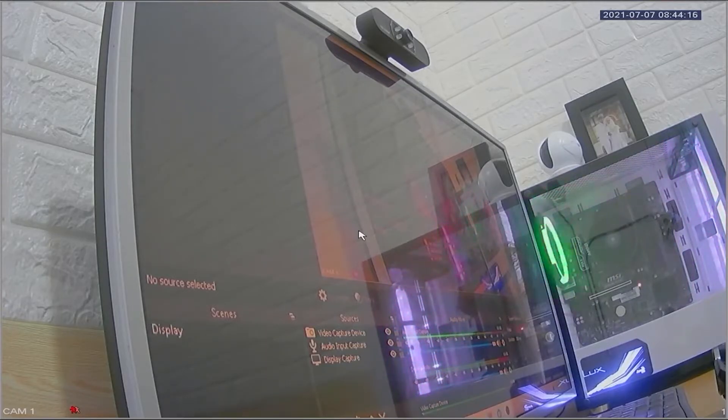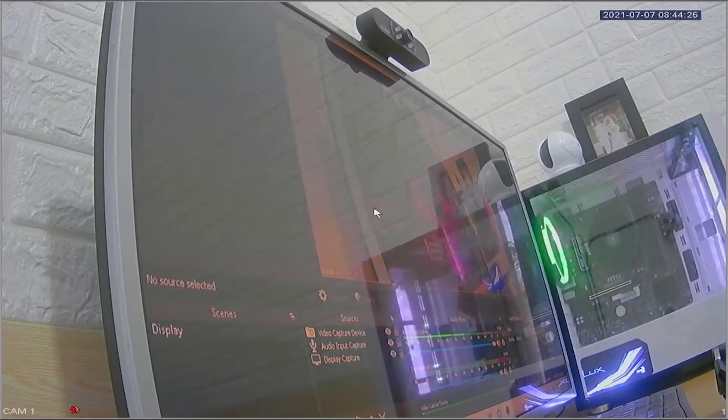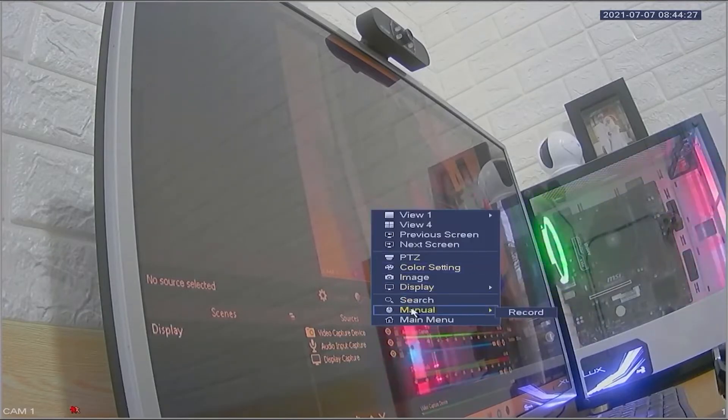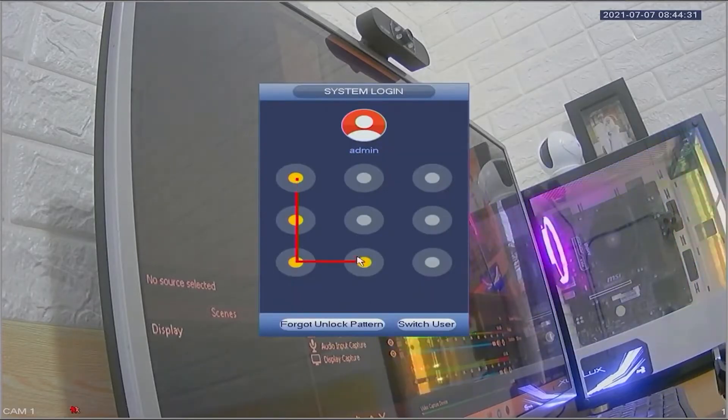First, let's access the DVR menu. Right click on the monitor screen and select main menu. Enter the password or pattern when prompted.